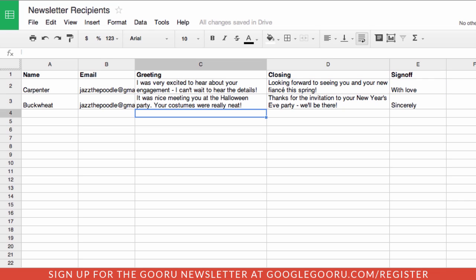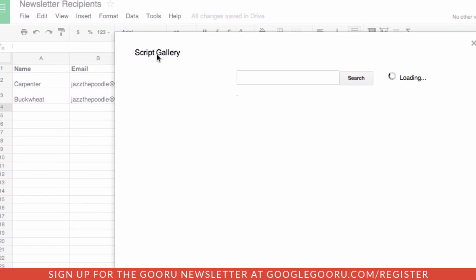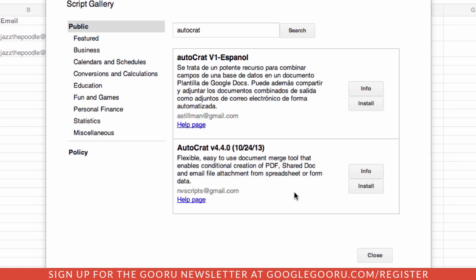In order to get the actual merge function working, we need to add a script to this. To do that, go under Tools, select Script Gallery, and you're going to search for a script called Autocrat. The first thing we do is install the script onto our spreadsheet.